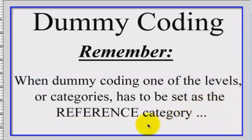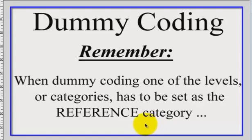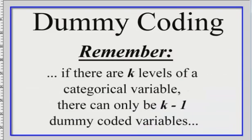Remember this, that when you're dummy coding, you've got to pick one of the levels or one of the categories of your categorical IV. It has to be a reference category. In other words, it's going to be left out of the data set because the results will be able to be compared to that reference category, and the number of categories that you do when you dummy code will be one less than the number of levels of that categorical variable.